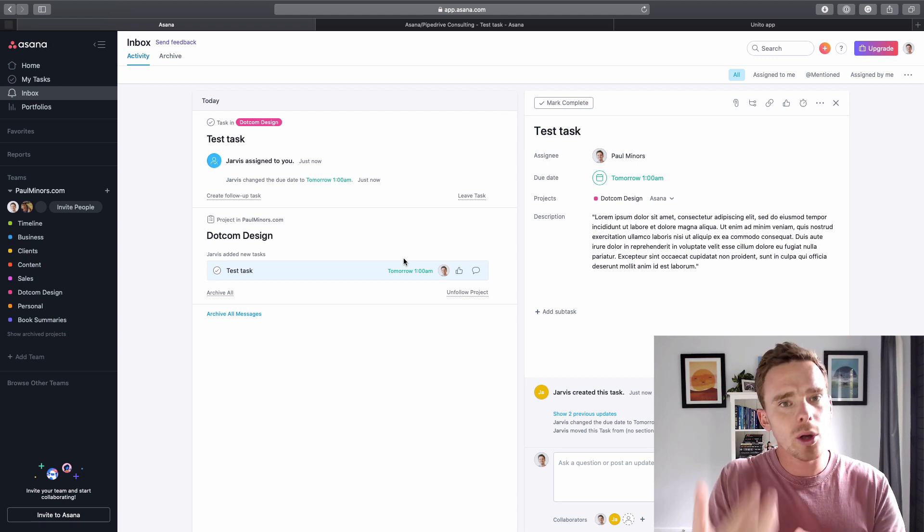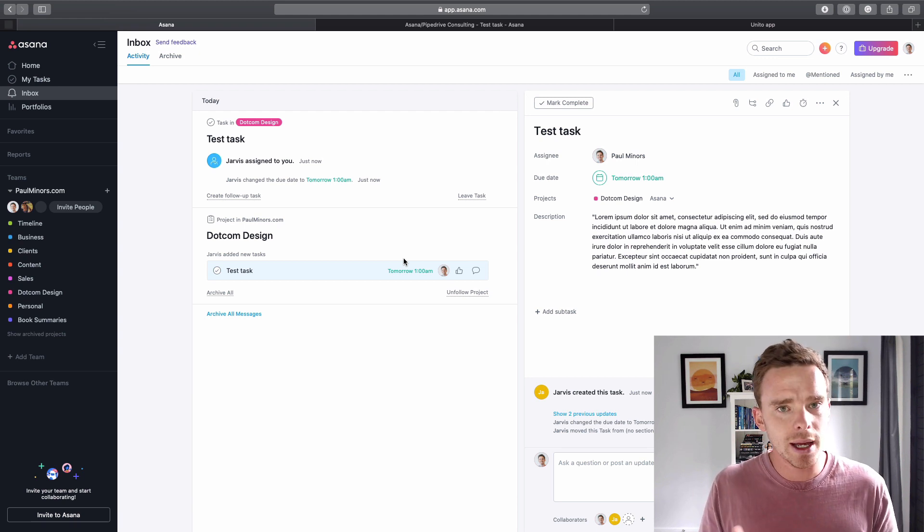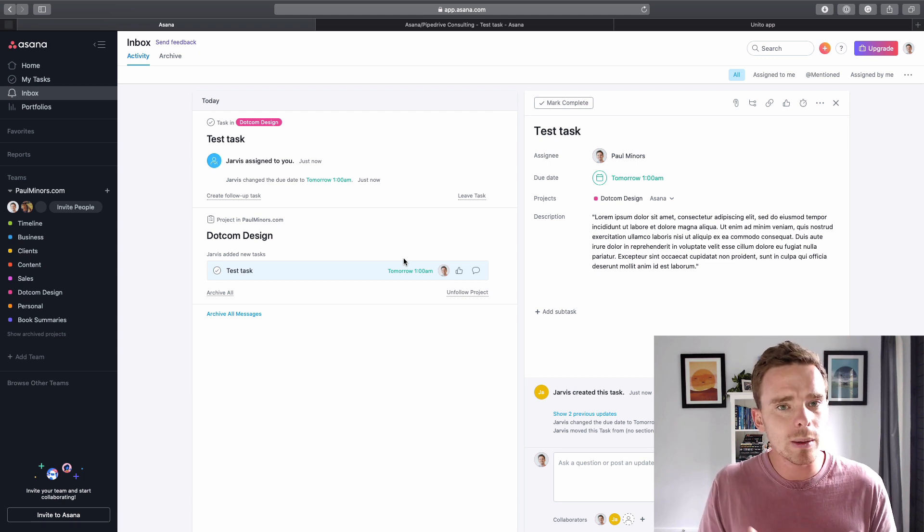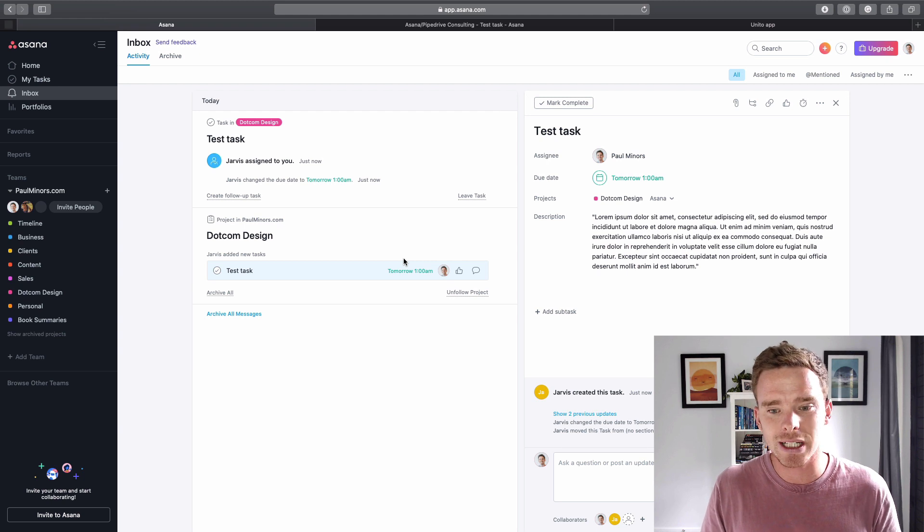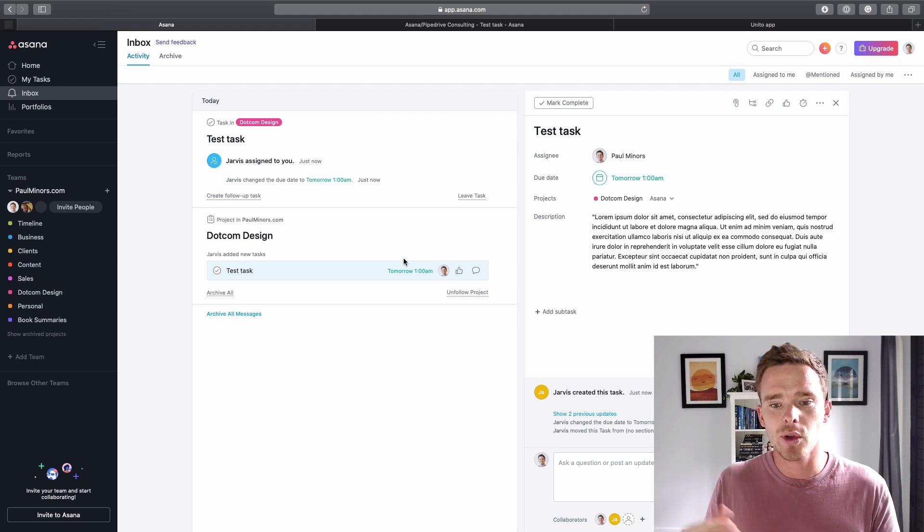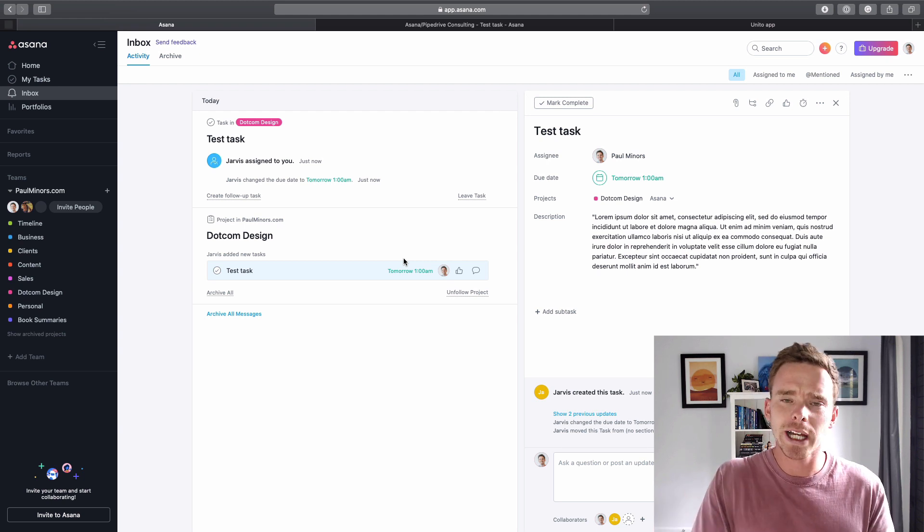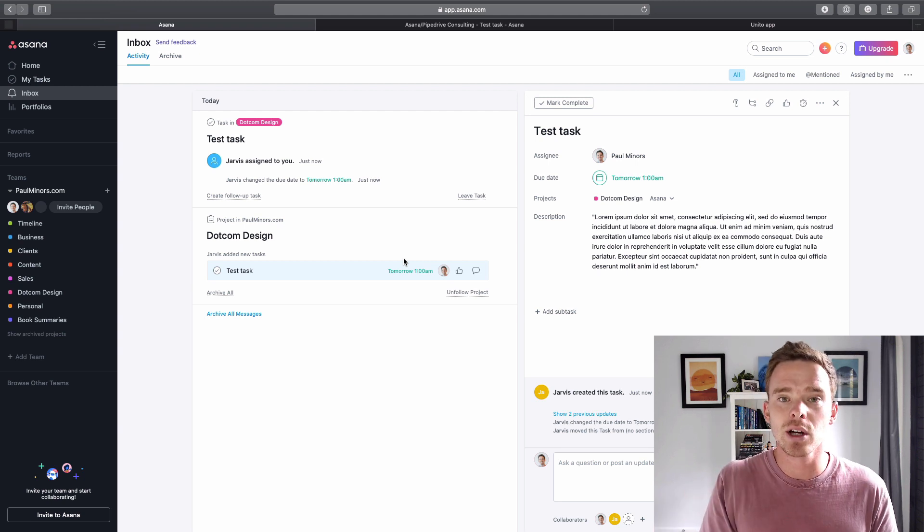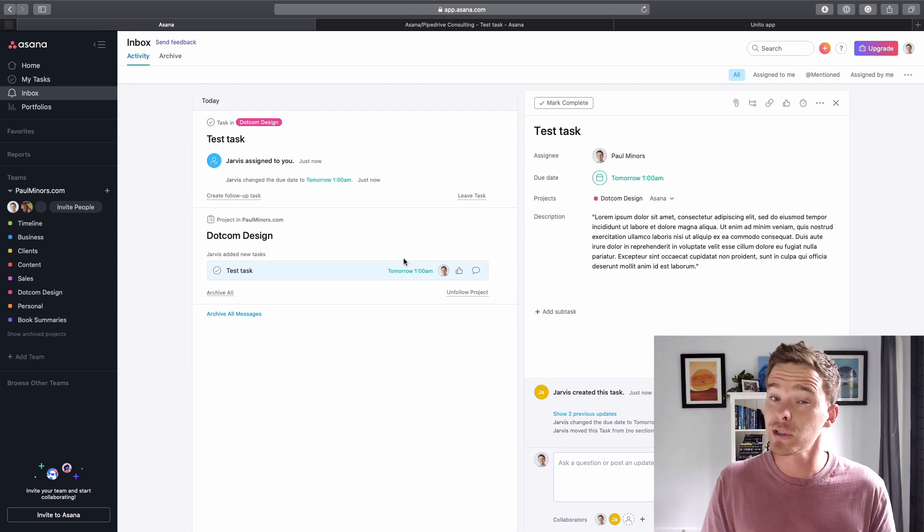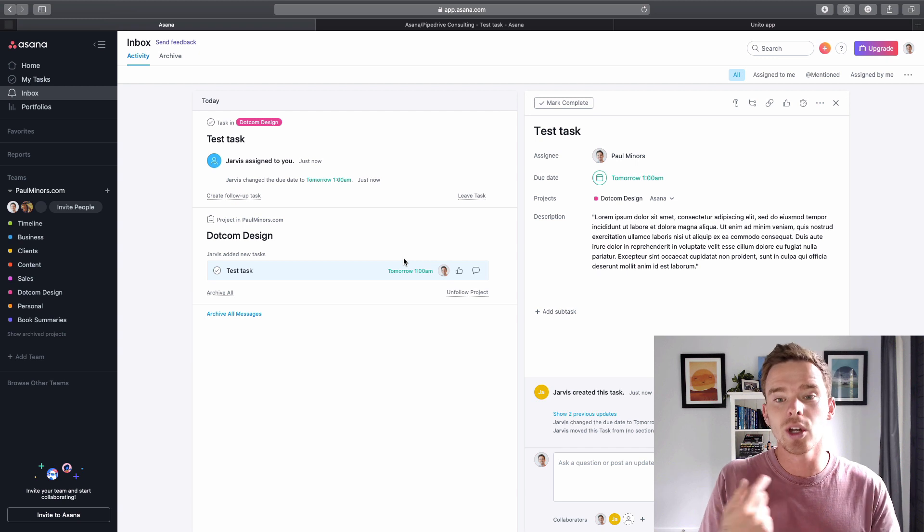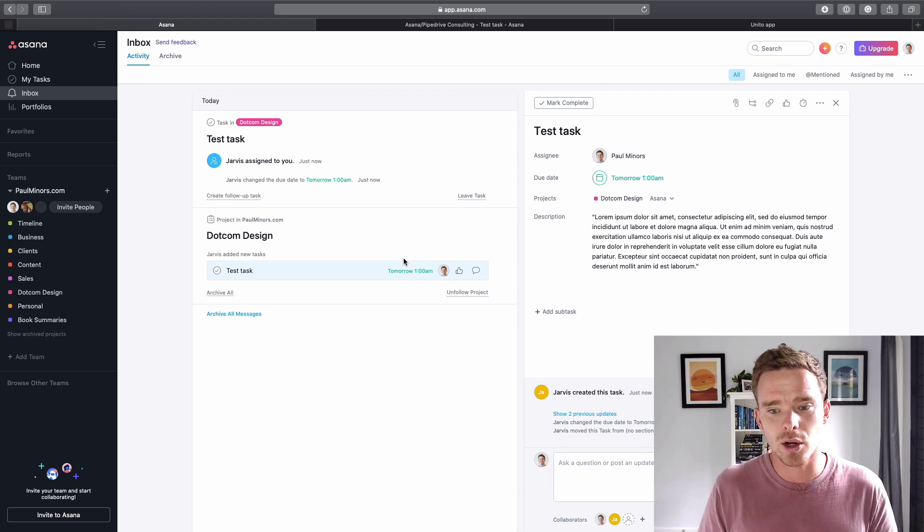And so with most of the services that you may want to sync with Unito, you'll probably want to set up a bot account so that it's not you creating the tasks for yourself. It's like a bot creating them for you so that you get those notifications.